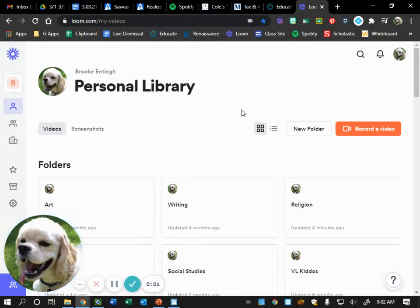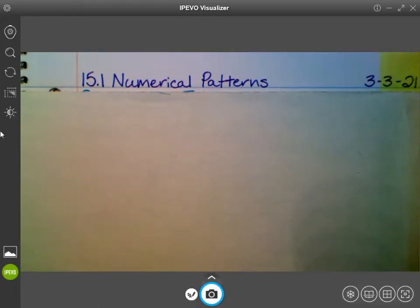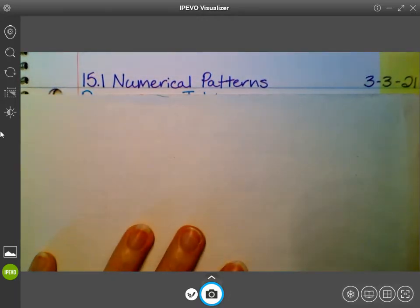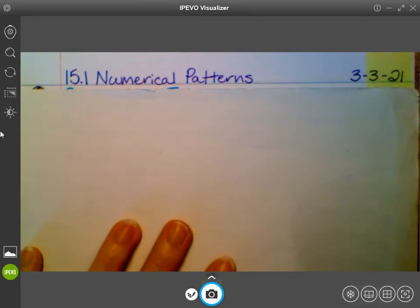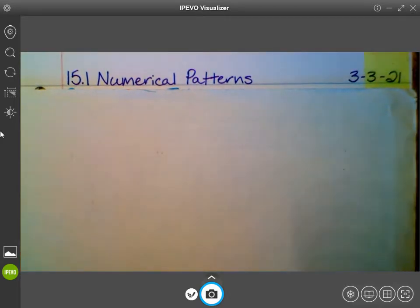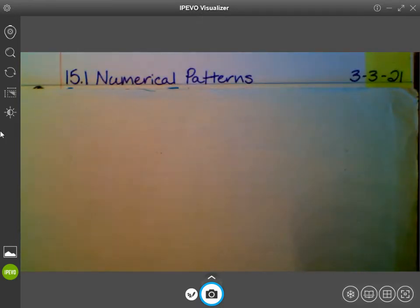We are opened up to the next clean page in our math notebooks. Remember, if you're running out of space in your notebook, tell your parents so they can get you another one. Today's notes are 15.1 Numerical Patterns and today's date which is 3-3-21. Give me a thumbs up when you have our header and today's date written at the top.